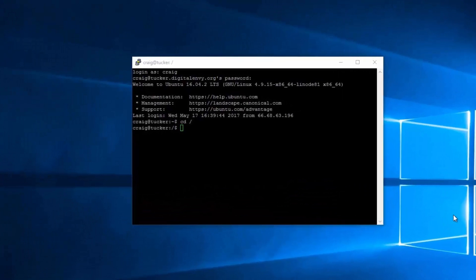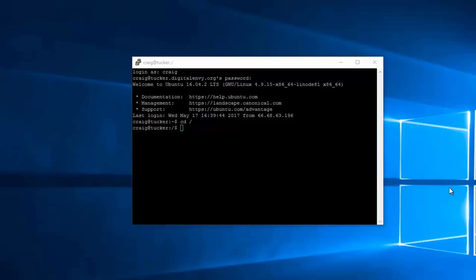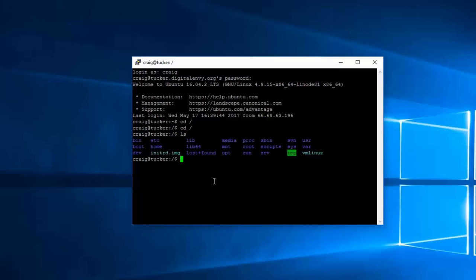Under the Linux operating system the file system is quite different to what you're used to on Windows. We don't have a concept of drives, but a single file system into which drives are mounted as subdirectories. So all paths on the Linux system begin with a simple forward slash. Using 'cd /' takes you to the root of the file system, and 'ls' lists a number of directories, most of which are installed by default.